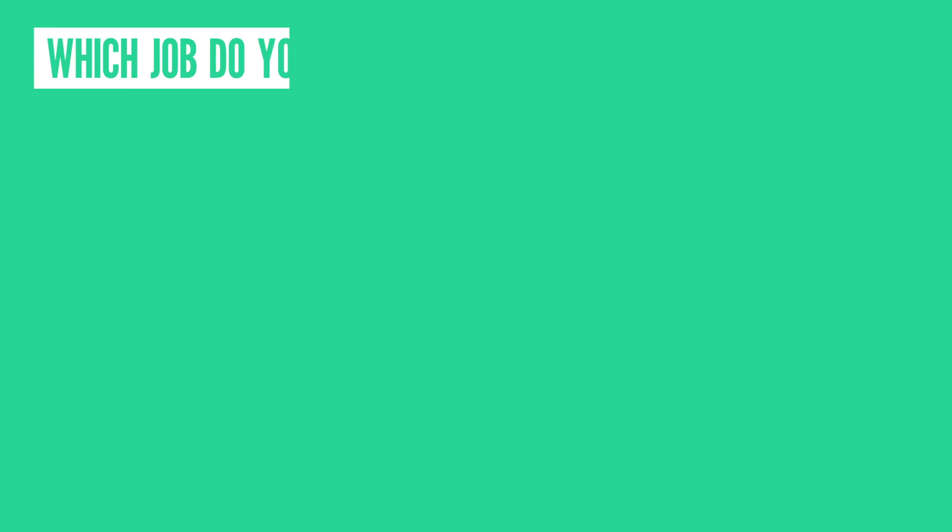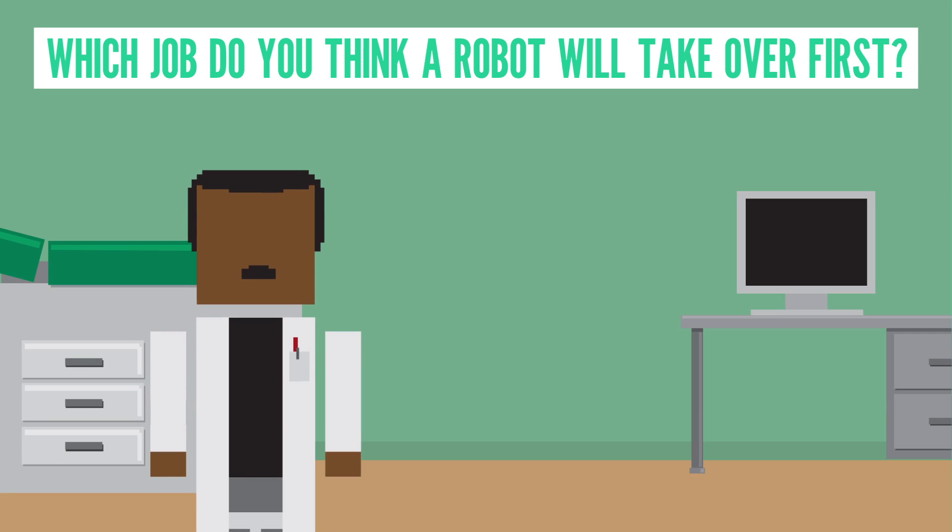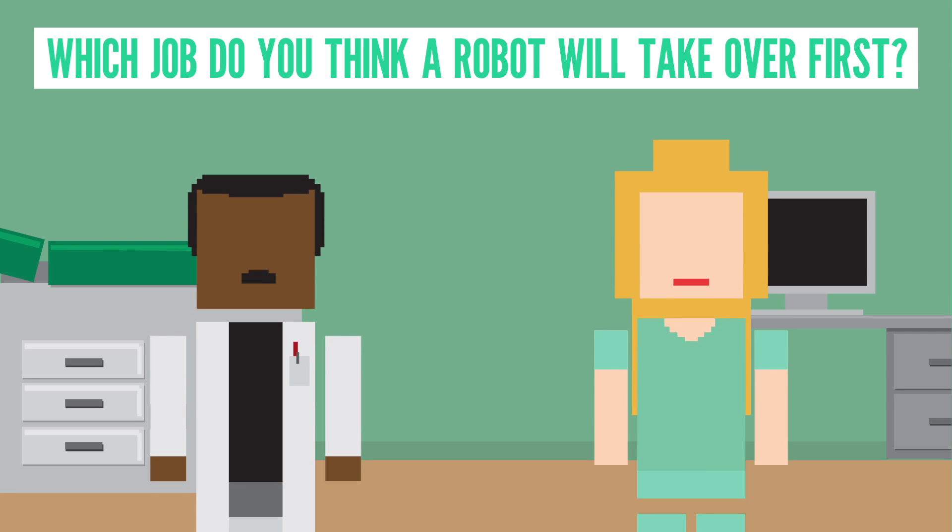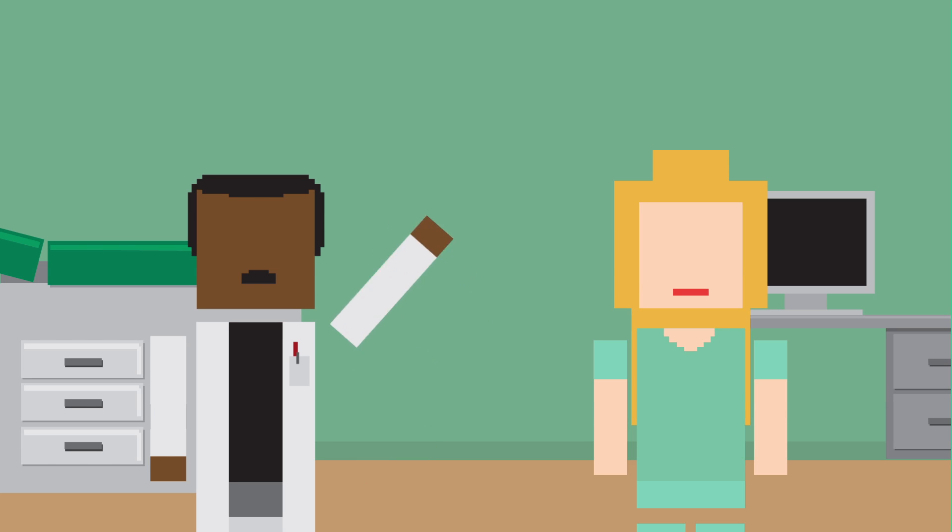To start, which job do you think a robot will take over first, a doctor or a nurse? Interestingly, current work in the field of artificial intelligence seems to suggest that a doctor might be the first in line.